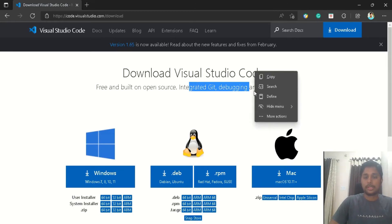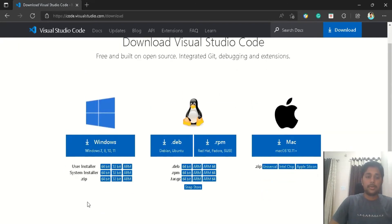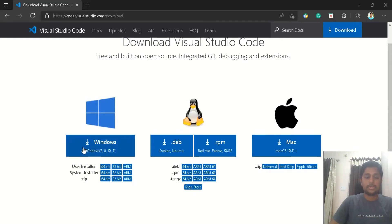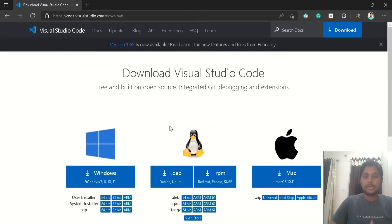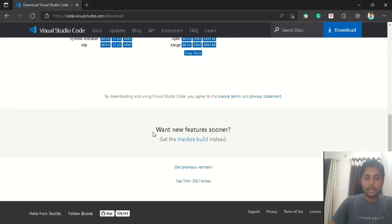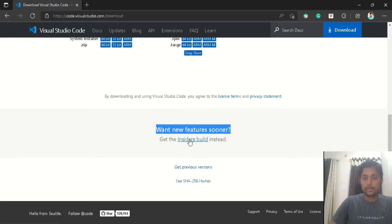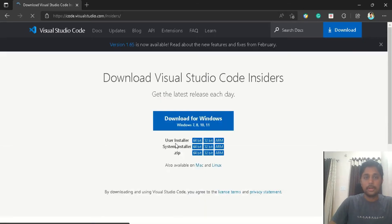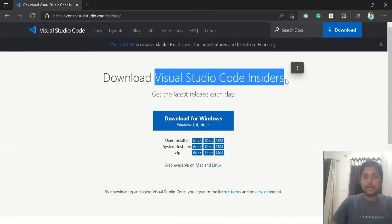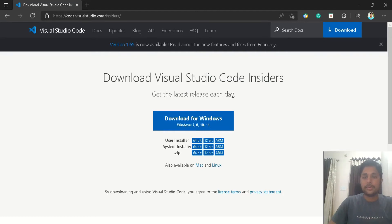You can see it's free and open source, and it can be integrated with Git and you can install extensions as well, which we already discussed. You can download the VS Code installer on the basis of your machine. I am using a Windows machine, so I will download the Windows installer. If you are using Mac or Linux, then you can download the installer respective of your OS. But as an enthusiastic developer, I want new features to be available to me as soon as they release. So if you scroll down a bit, here you can see one new feature sooner. So here is an Insider build, just click on it.